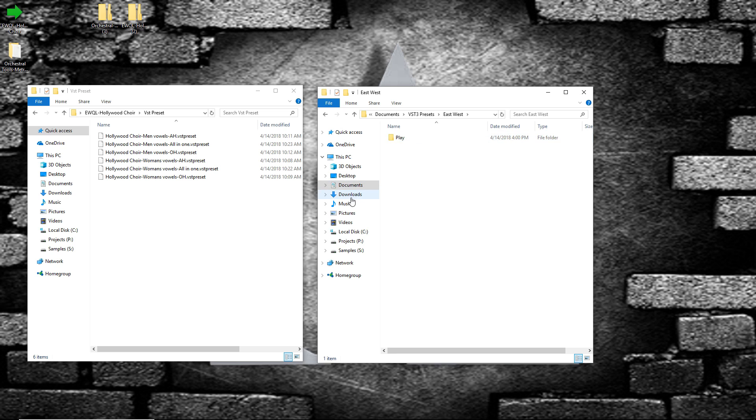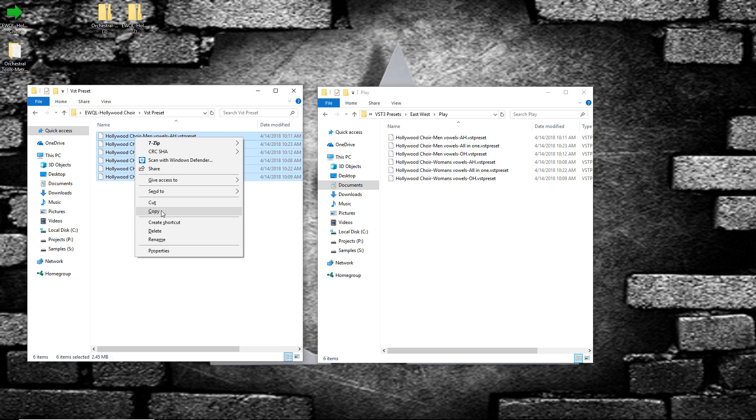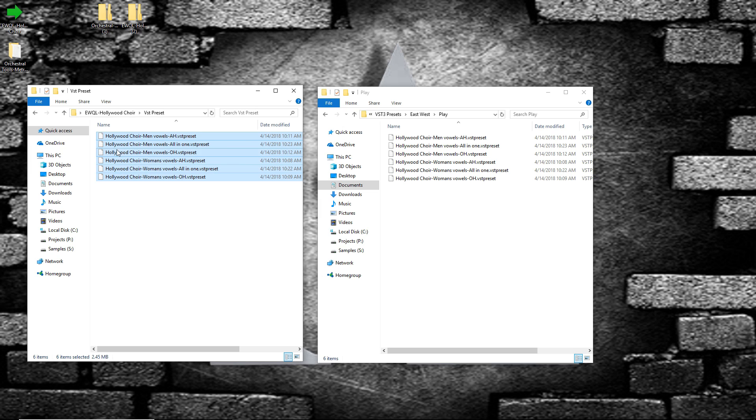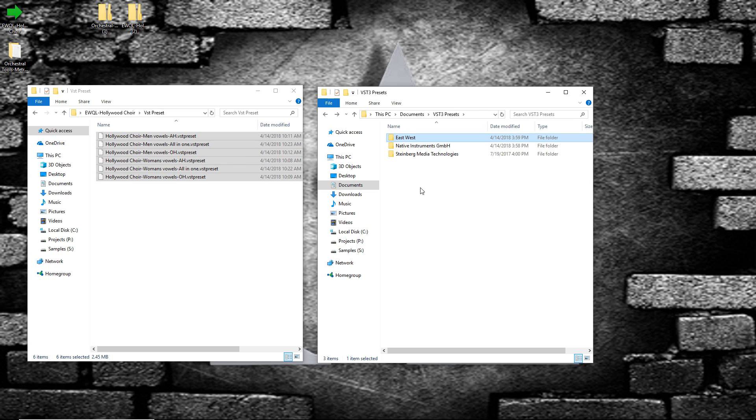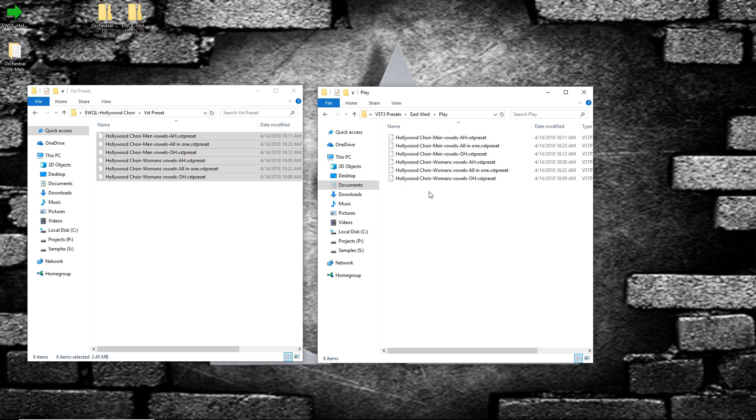Then we have East-West, and then inside it's Play. And then you can just copy, or just drag everything to this folder. All the Play player instruments should be under East-West Play folder.